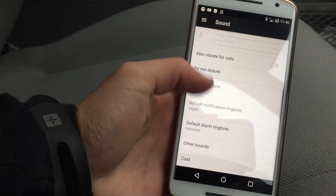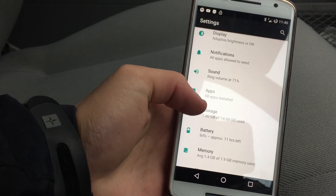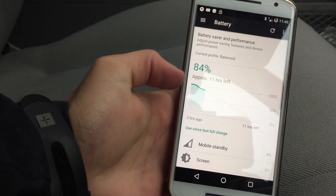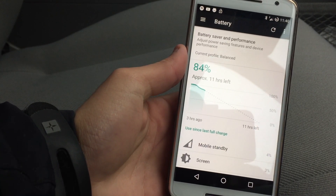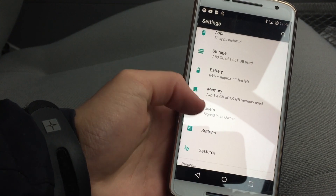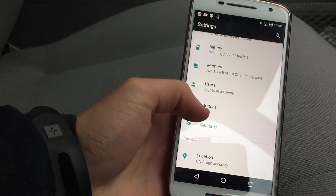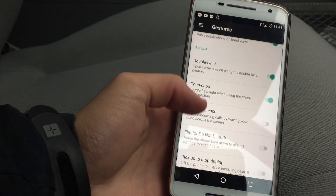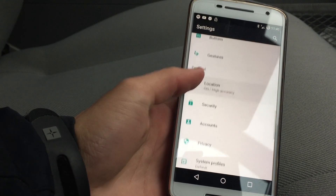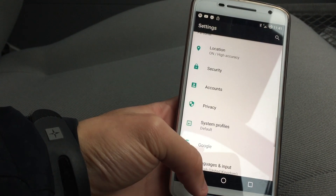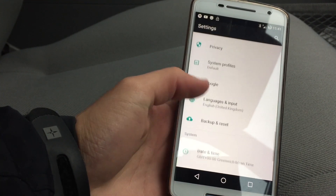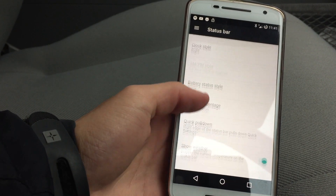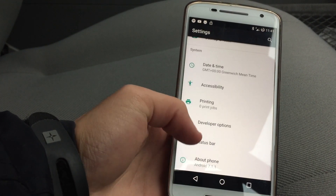We've also got sound settings — ring or vibrate, other sounds. Apps, with all the apps installed. Storage, which tells you how much storage you've got left. Battery life has a nice new graph in Android 7.1 — that's very smart. Users, Memory, Buttons where you can customize them, Gestures with double twist, chop chop for flashlight, wave to silence. Location, security settings, accounts, privacy, system profiles, Google settings, backup and reset, date and time, printing, developer options, and status bar where you can choose what you want shown. And then About Phone.